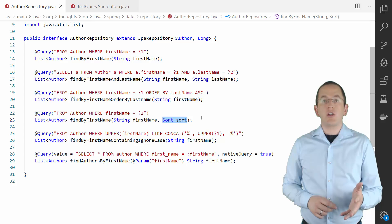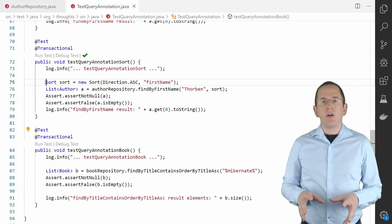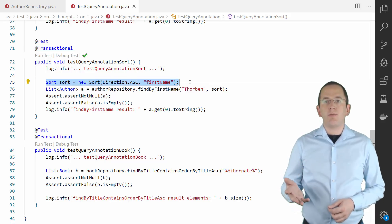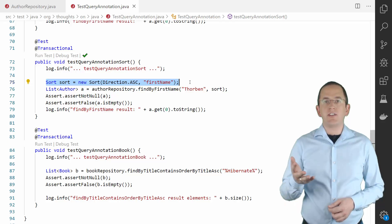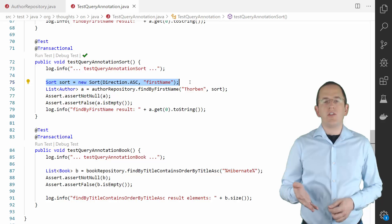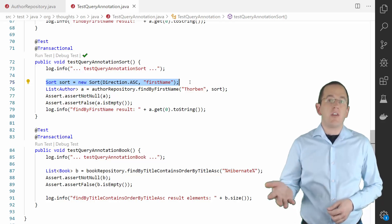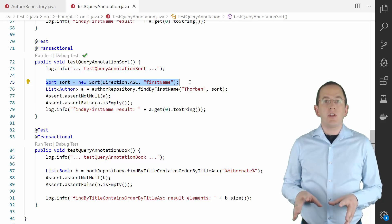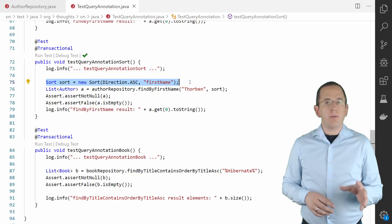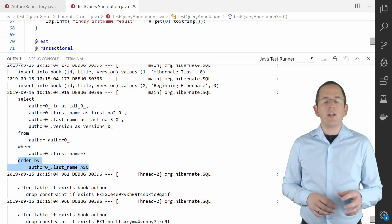That is the same approach as you can use in a derived query. When you want to call the findAuthors method, you need to provide a Sort object. Its constructor expects an enumeration that defines the sorting direction and one or more strings that reference the entity attributes which you want to use to order the result. Independent of the approach you choose to define the sorting of your query result, your JPA implementation will add an orderBy clause to the generated SQL query.